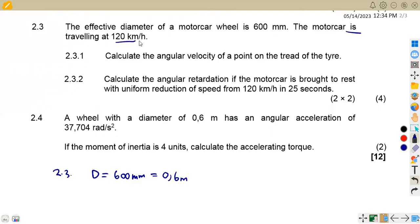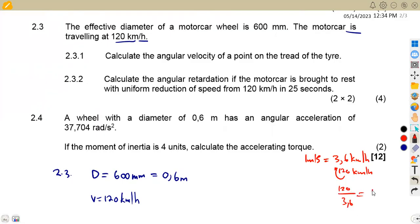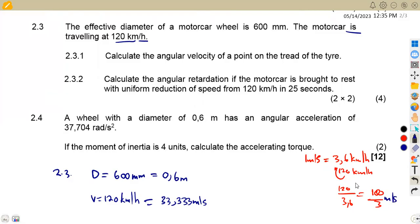The motor car is traveling at 120 kilometers per hour. We convert this to meters per second by dividing by 3.6, giving us 33.333 m/s (or 100/3 m/s as a fraction). Be careful which form you use, as using the decimal may slightly affect your final answers, but both will be accepted.